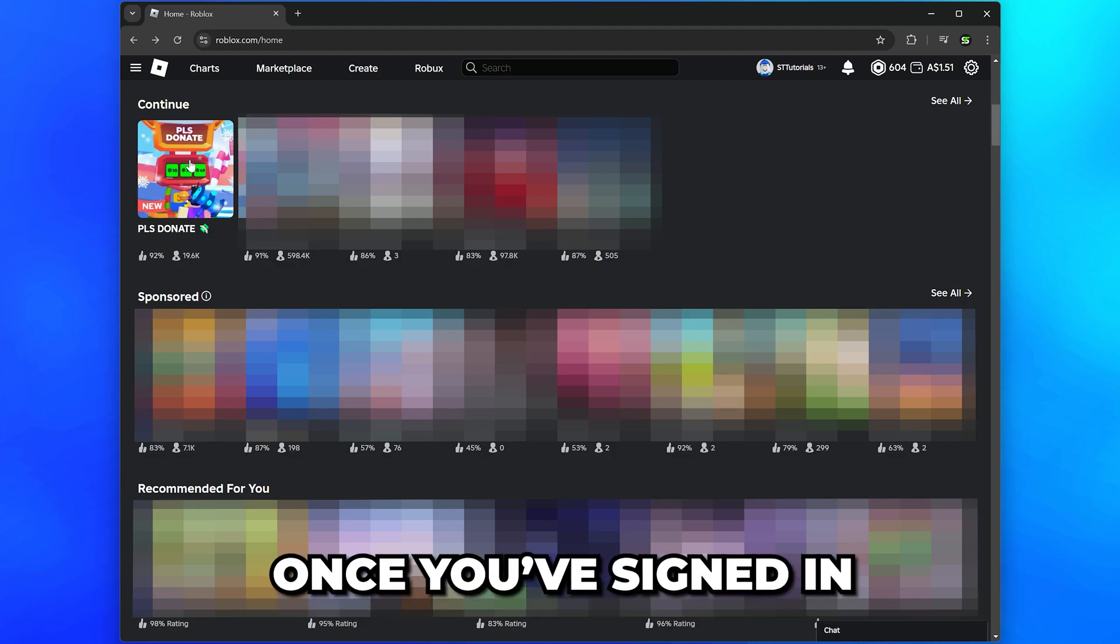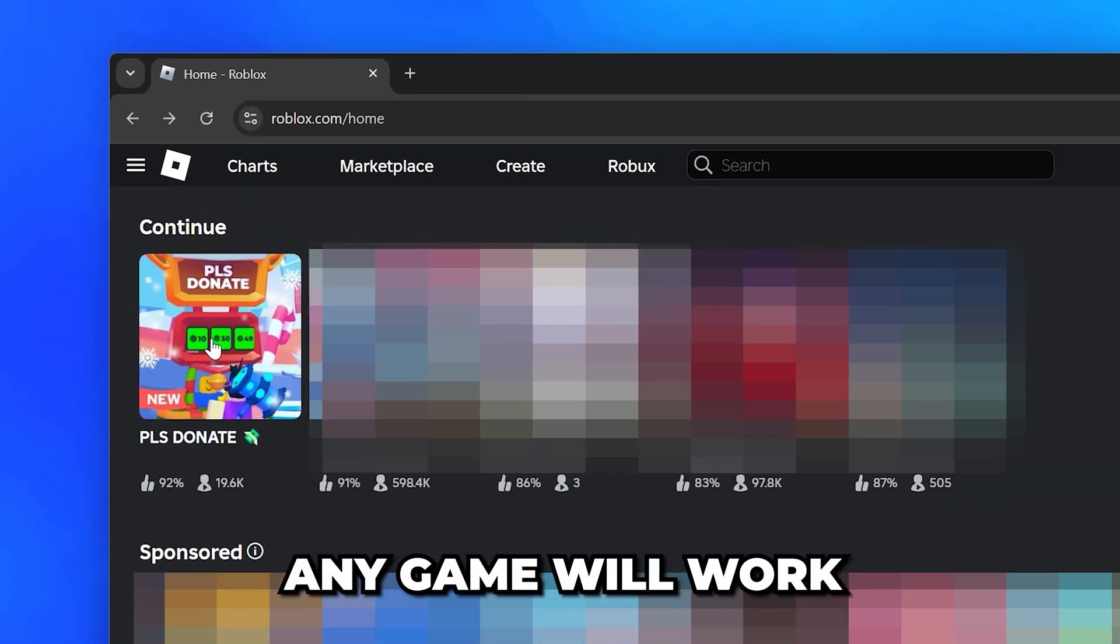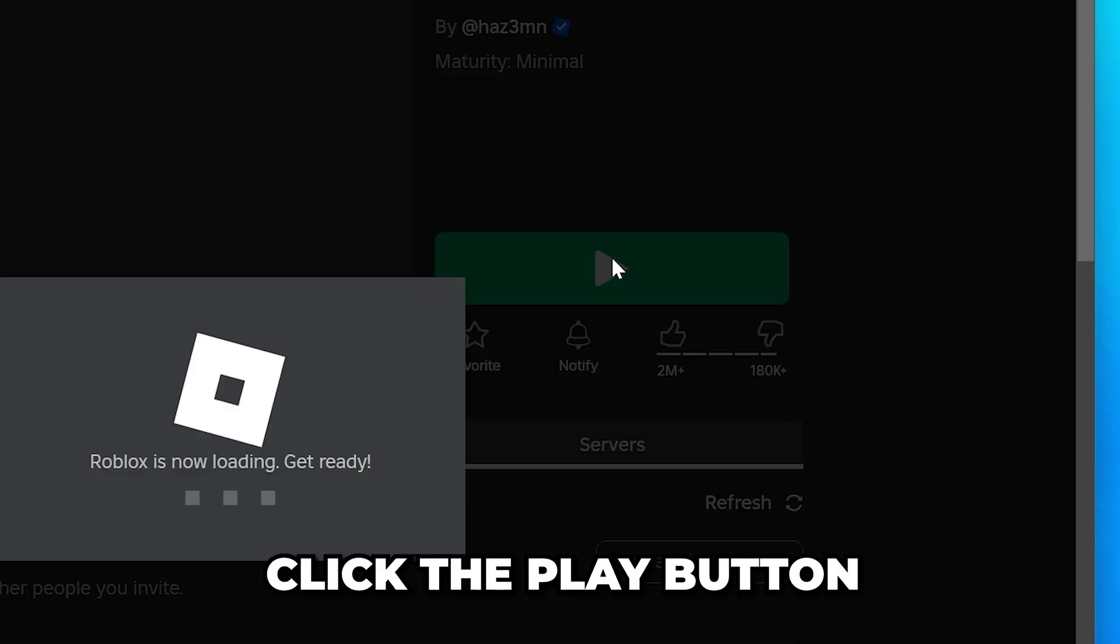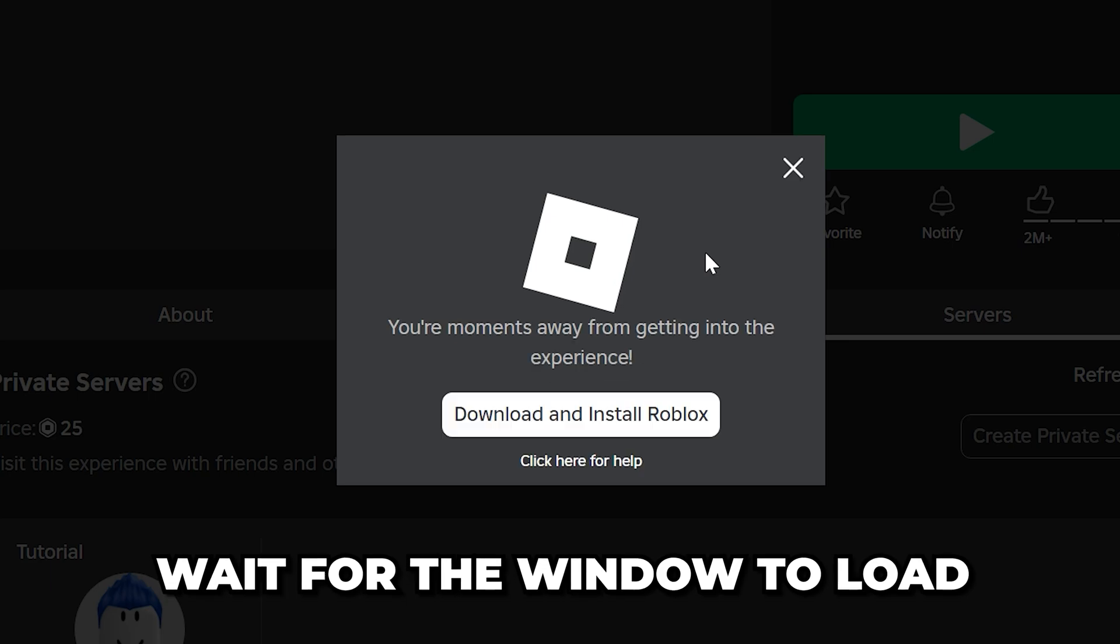Once you're signed in, select a game to play. Click the play button and a window will open. Wait for it to load, then click the download button.